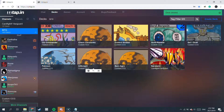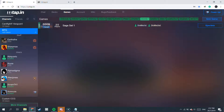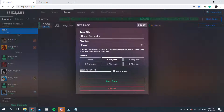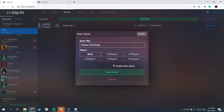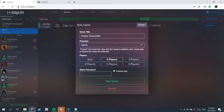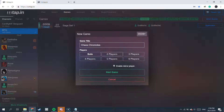Now you can go into Games and create a new game. I'm going to call it Chaos Chronicles and put it as Solo — but of course you can play 2 players to battle. I'll click Solo, disable the Mirror, and Start.